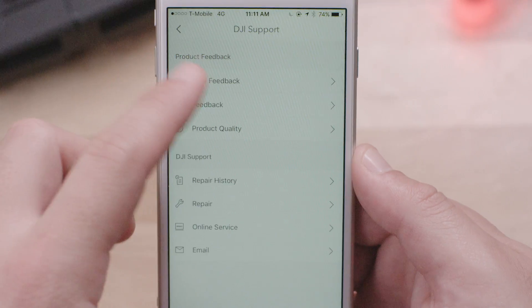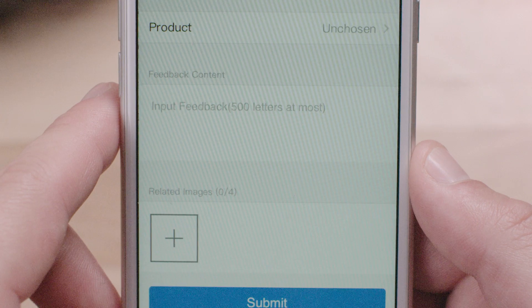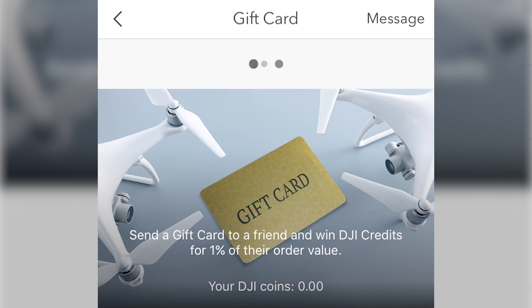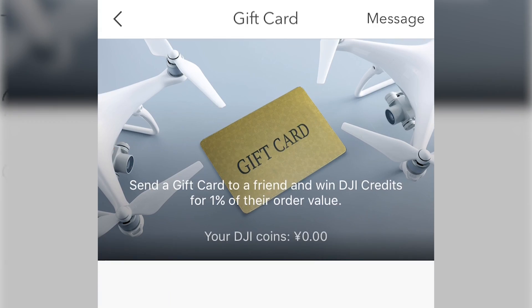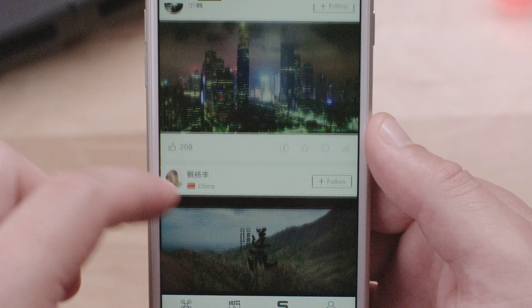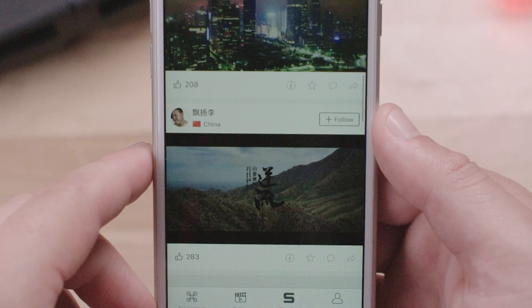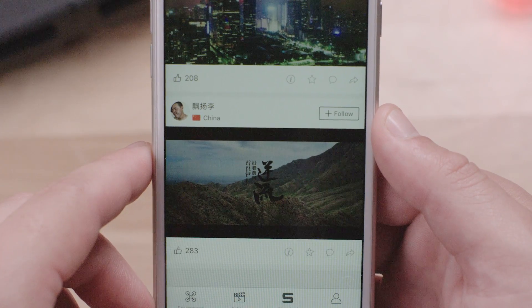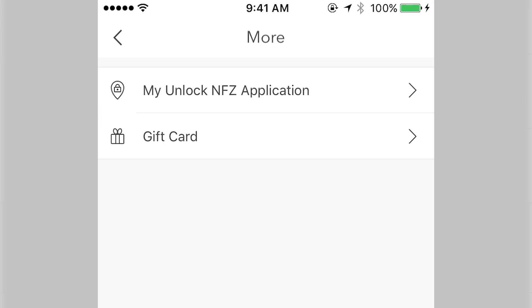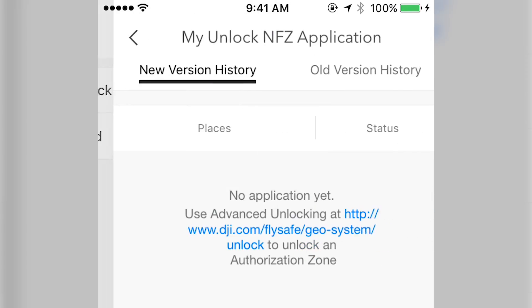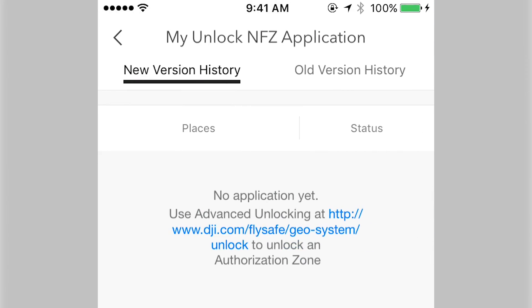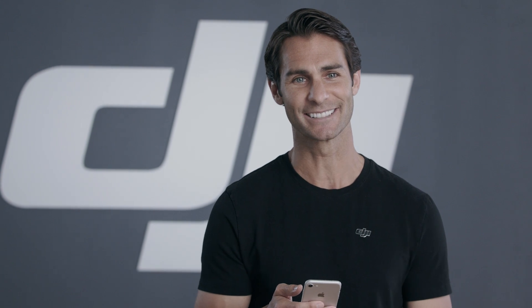You can also submit feedback, send a friend a DJI gift card, see your SkyPixel messages, view favorite photos and videos, check your applications for unlocking no-fly zones, and adjust app settings.